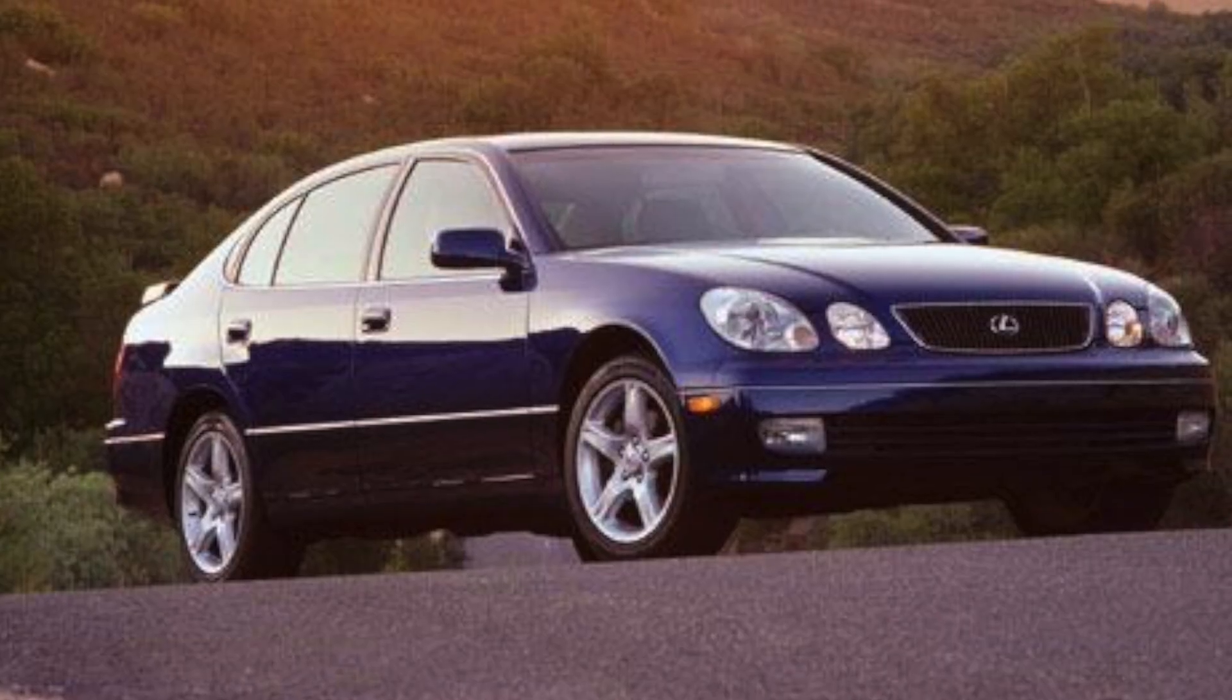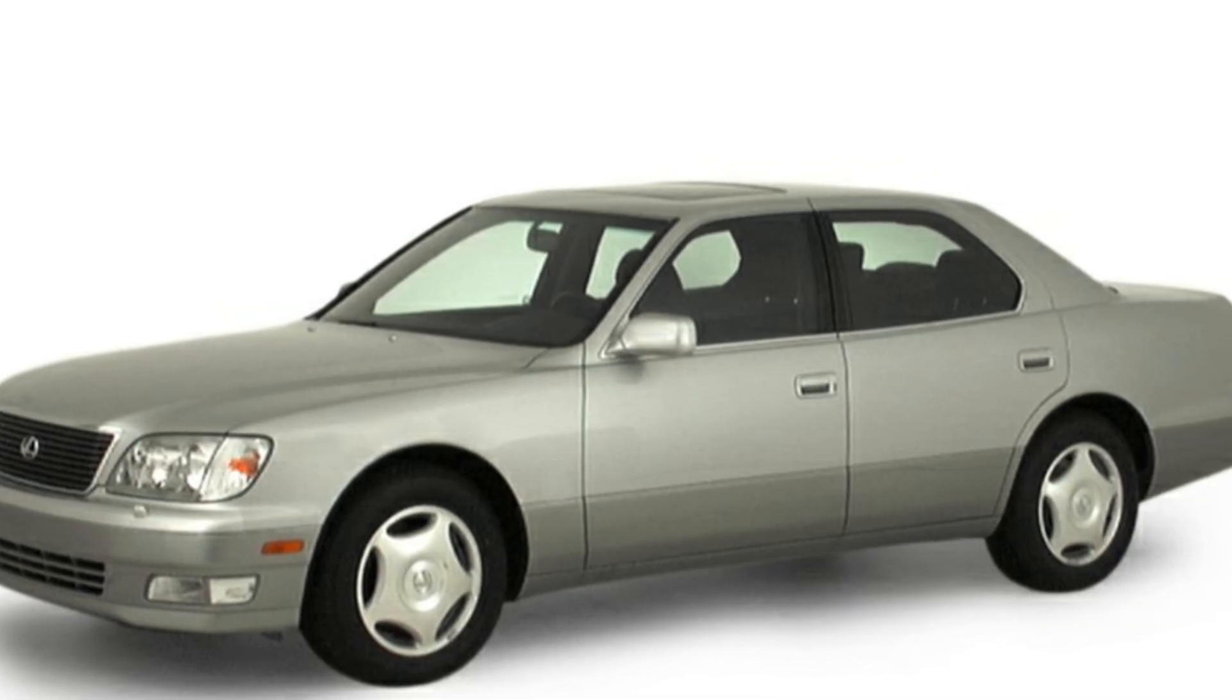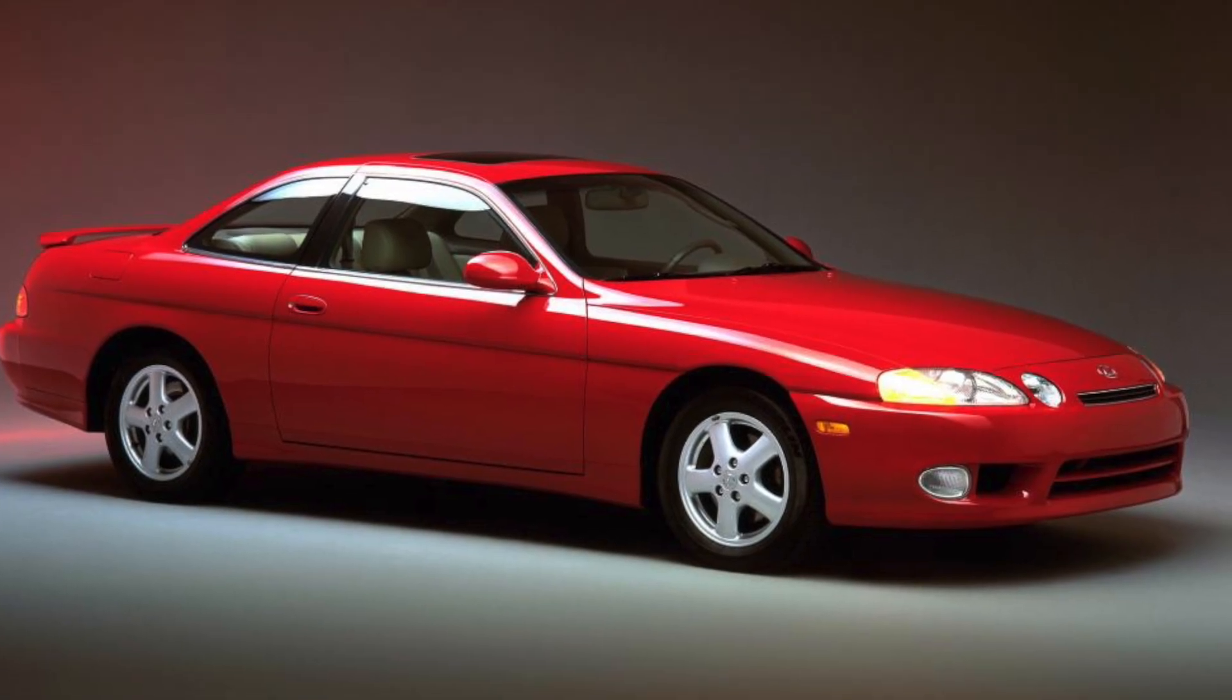The 1UZ came in a variety of Toyota vehicles, ranging from sports cars to luxury cars. Toyota equipped the 1UZ in the Lexus GS400, LS400, and SC400.